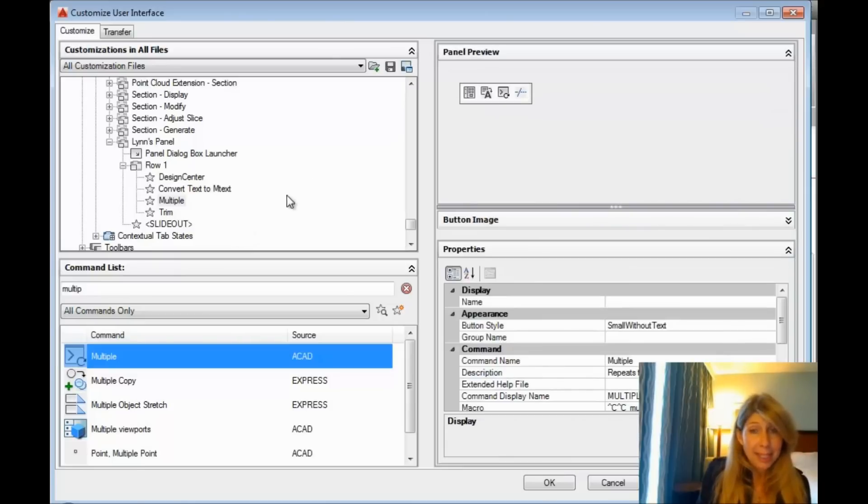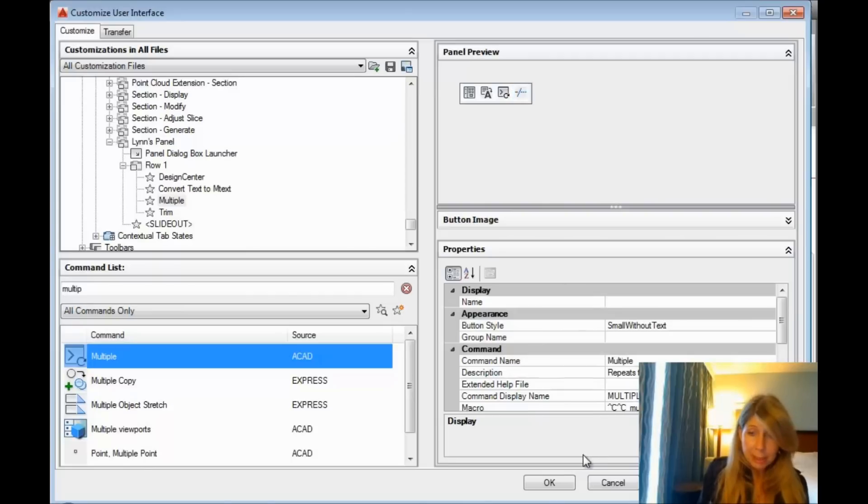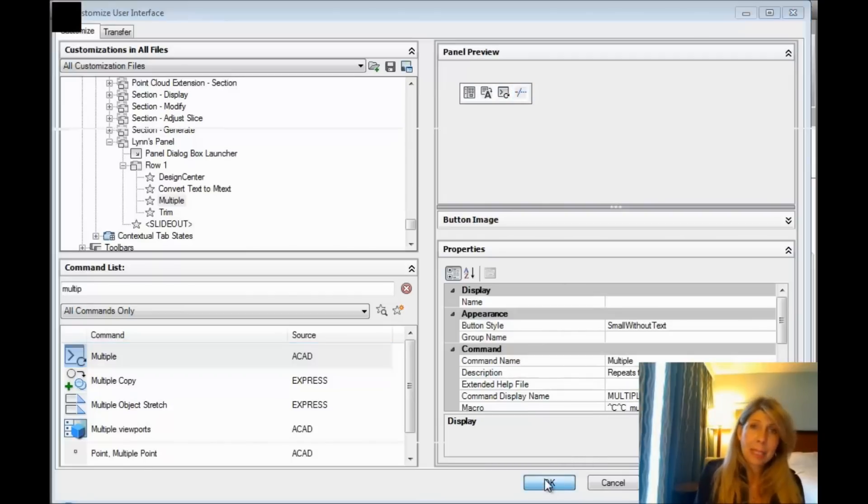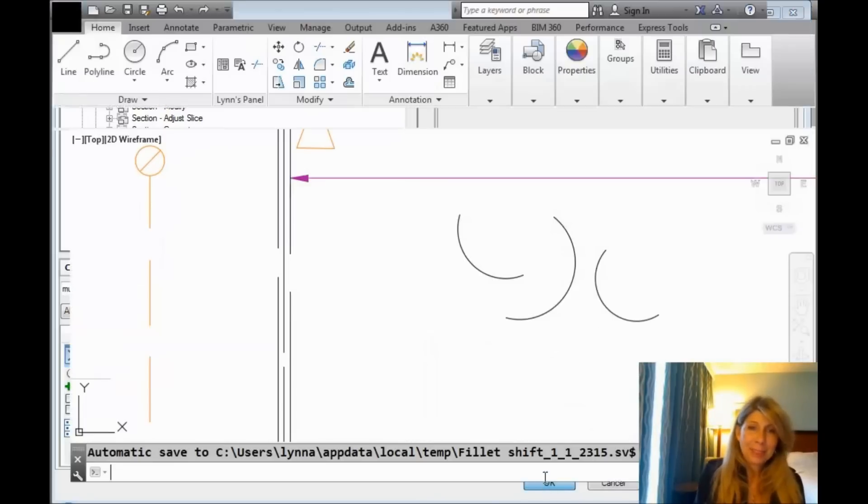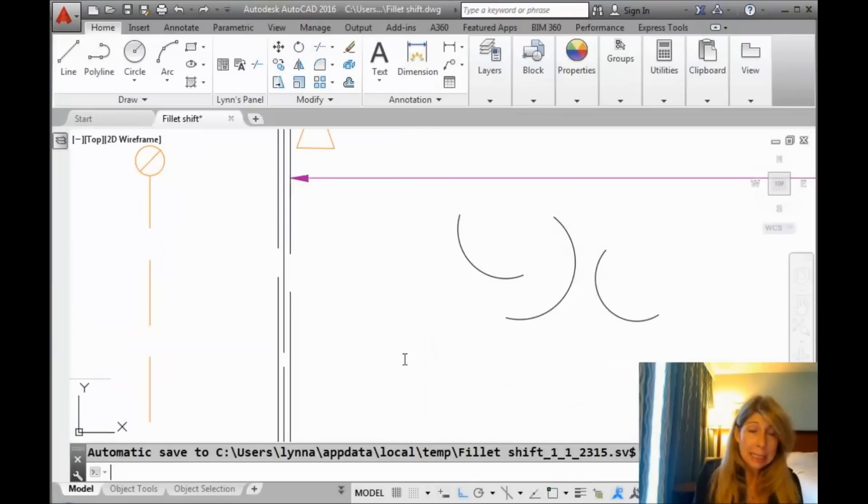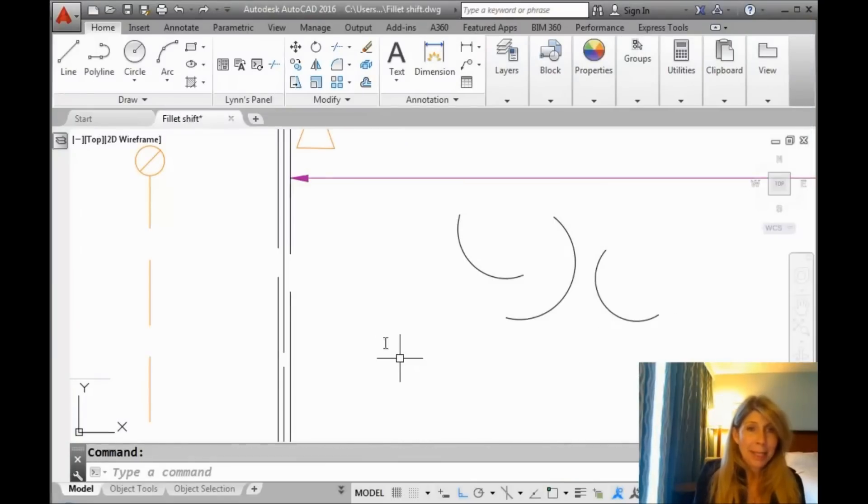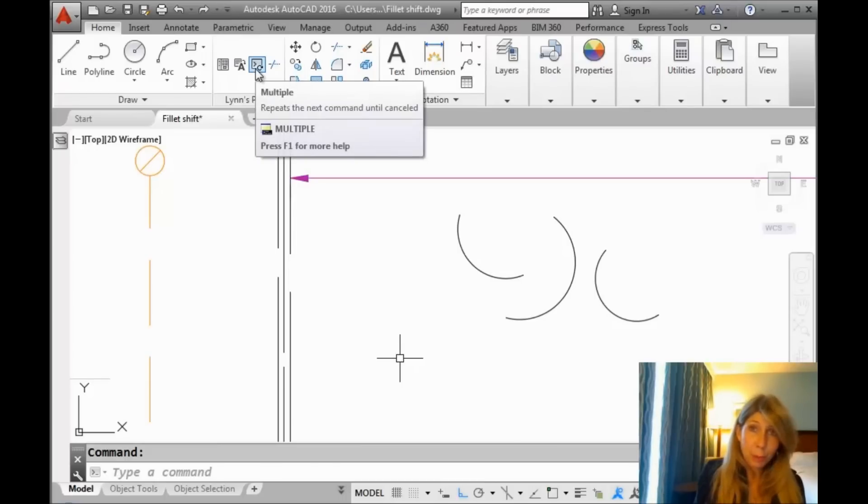All right, and it takes a little bit of a second there to repopulate, so it shows you what your toolbar looks like. All right, I'm going to save that, say okay, give it just a second to think, and here I have in my panel, there is my multiple.